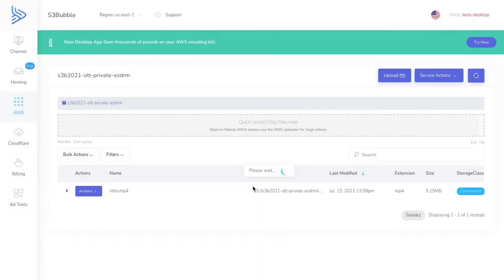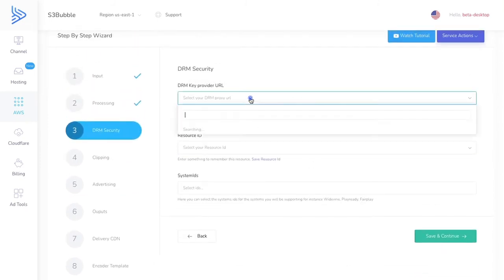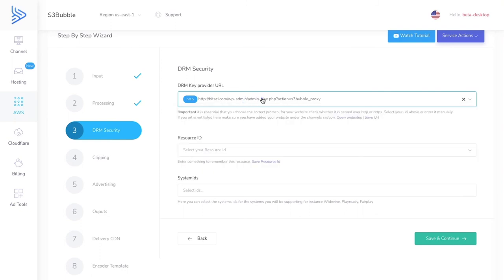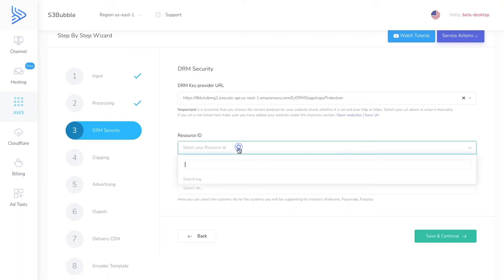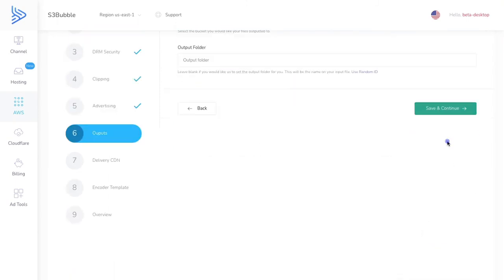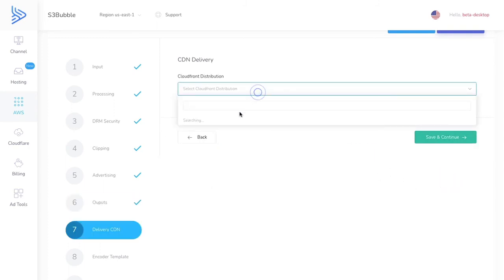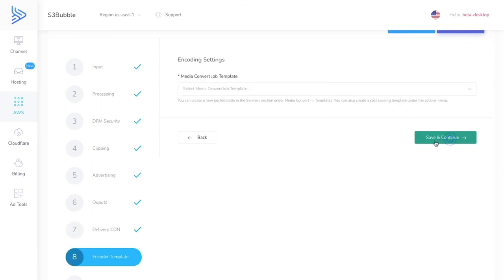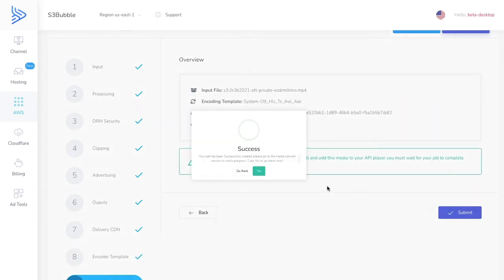Now create a separate encoding job for FairPlay. Set up the FairPlay system ID, paste the URL, and note down the resource ID — you'll need it for the FairPlay asset ID. Use the same delivery bucket and CloudFront distribution. For FairPlay, use HLS format instead of DASH, then submit.